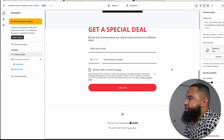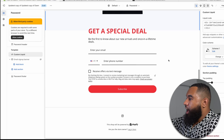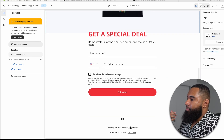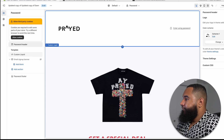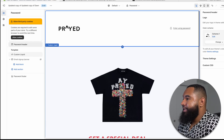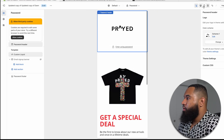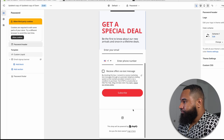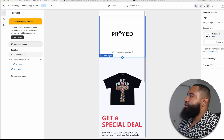At this point you have your new lock screen and password page. Very simple, very easy to do. That's what it looks like on desktop, and on mobile this is what it looks like.